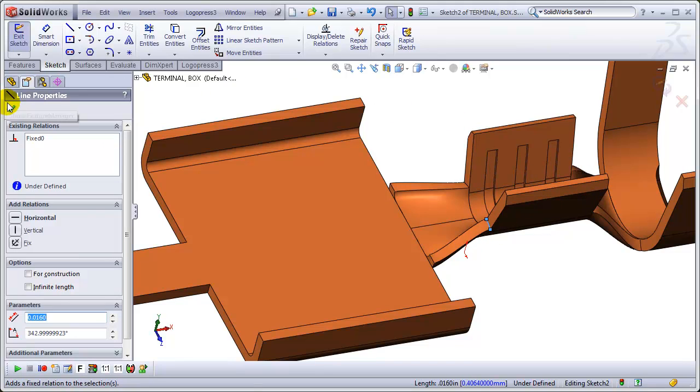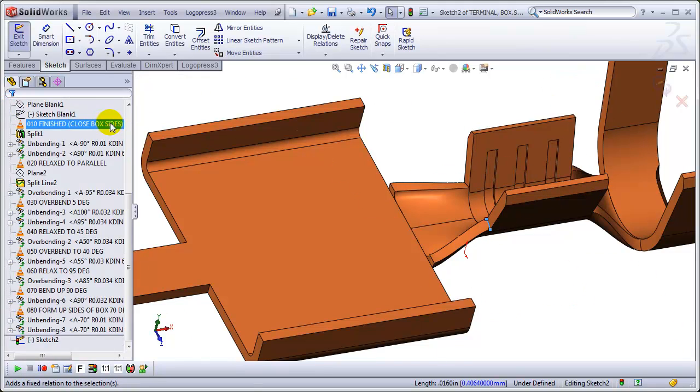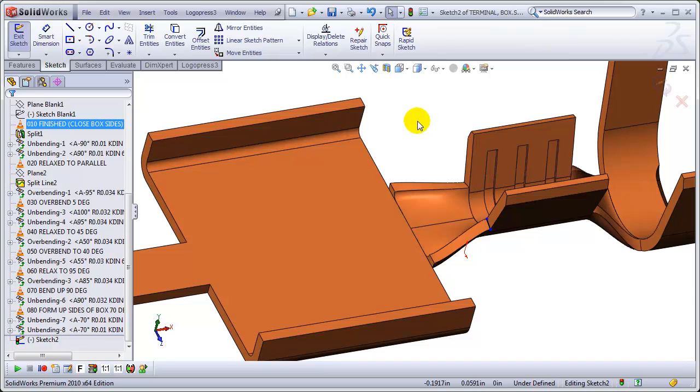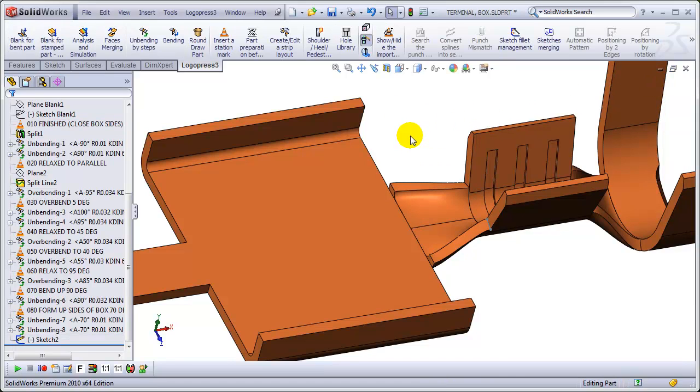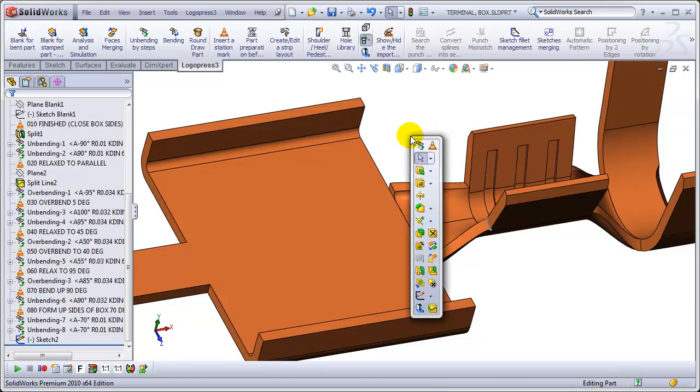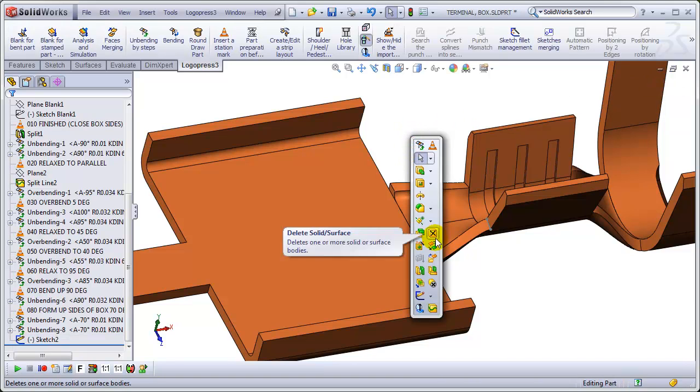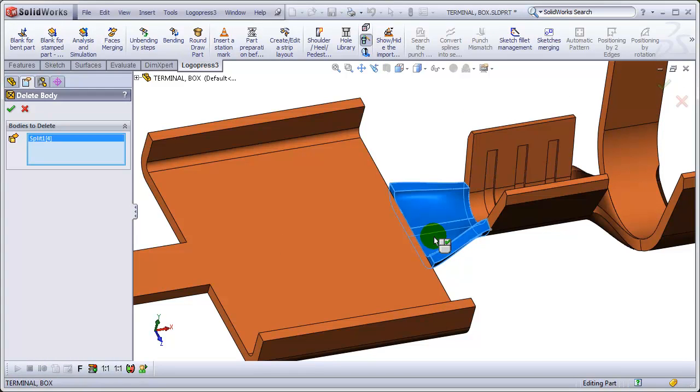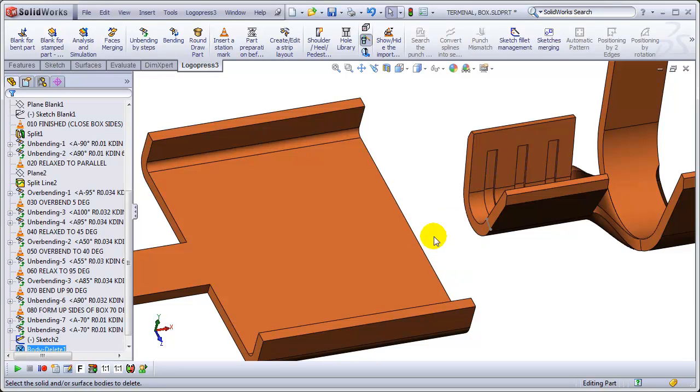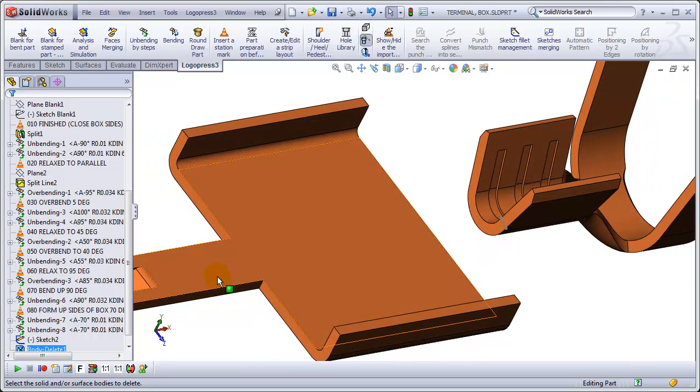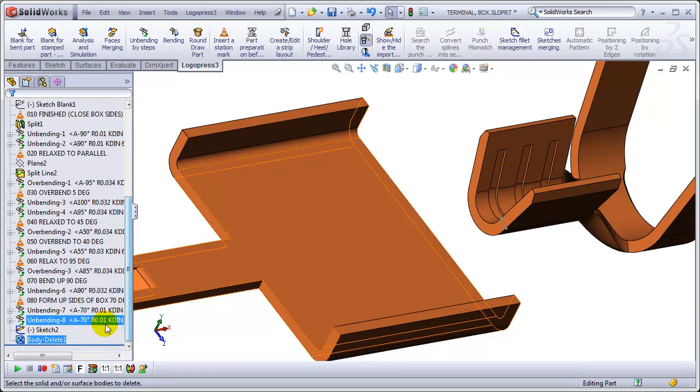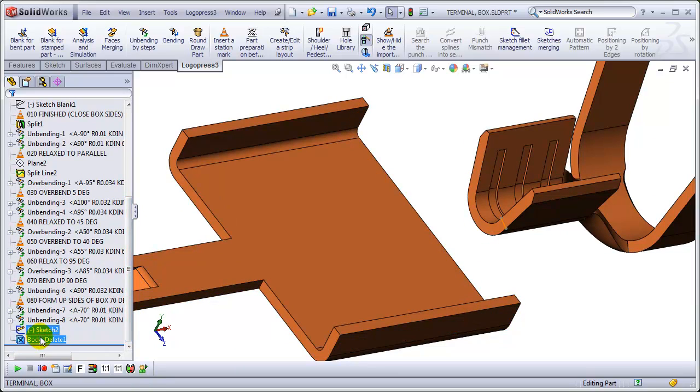Because I'm going to get rid of this, that solid body in between there. And I don't want the relation to go dangling. Delete that body. Right click. And now I think I'll reposition my sketch.